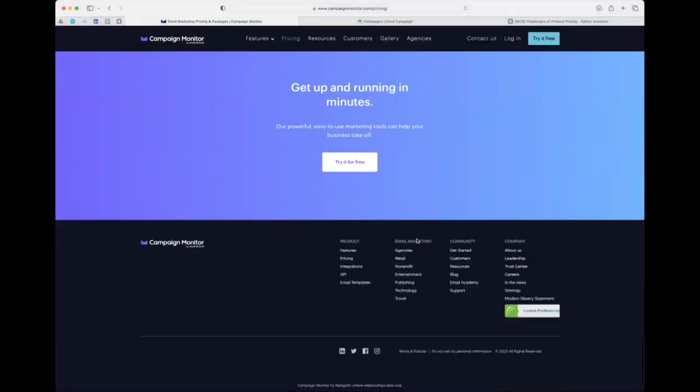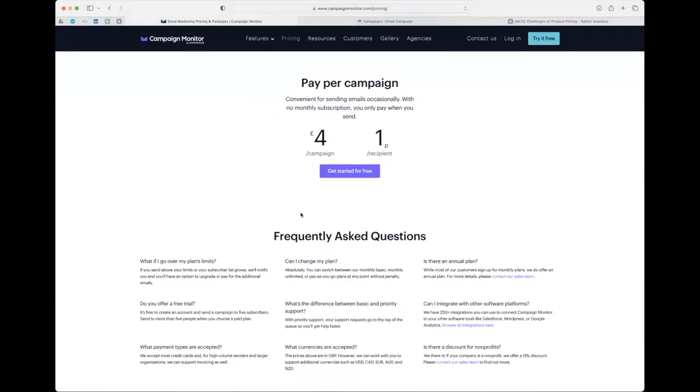You can also pay per campaign, which I don't think you can do on MailChimp. That's actually what we do. Many of our clients pay per campaign; some pay monthly. We pay per campaign because we don't use Campaign Monitor for our monthly emails - we use MailPoet, which is built into the website, for GDPR and data transfer reasons. With Campaign Monitor's pay-per-campaign option, it's going to cost you just a few pounds to send to 500 people. If you're doing one email per month or once every couple of months, it can work out quite cost-effective.